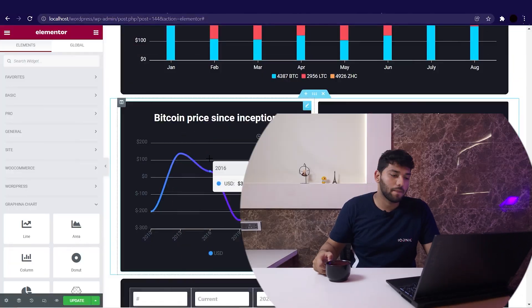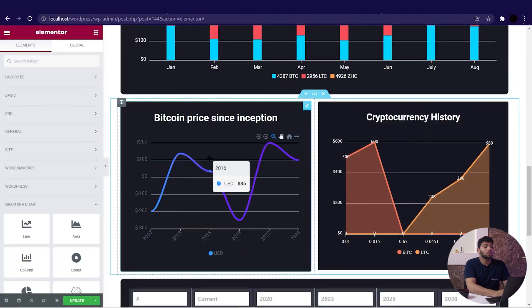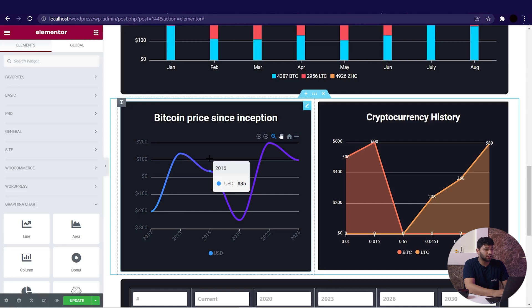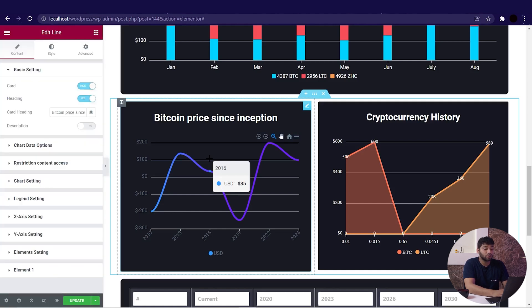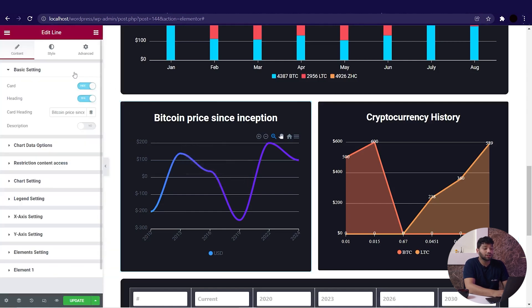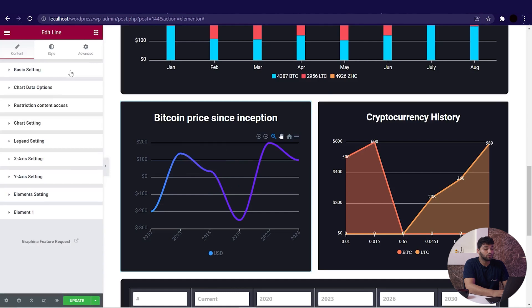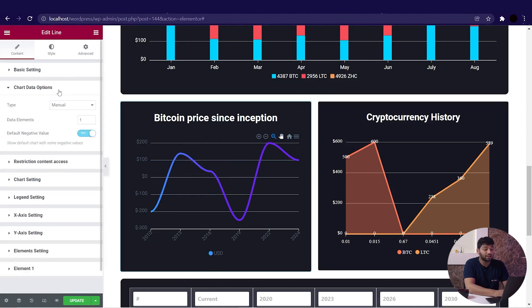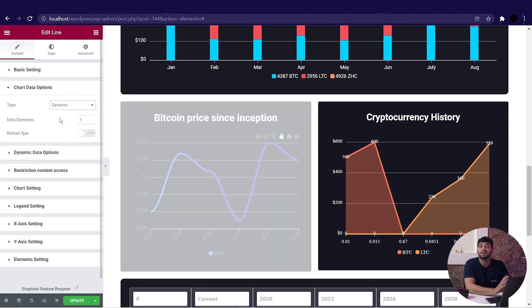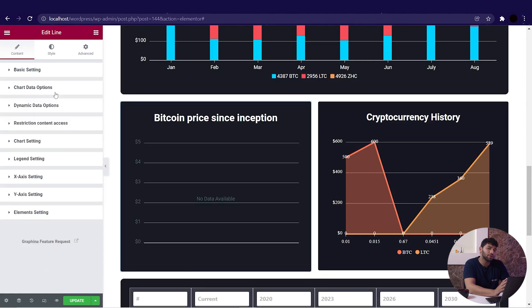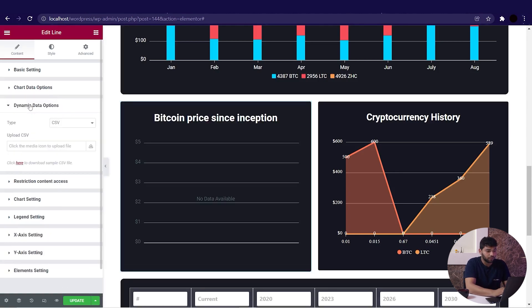Open Graphena and select the chart where you want to display your data. Now I'm choosing the line chart, going to the data option, now going to the chart data option. Change the type from manual to dynamic and you will see the message of no data available. So go to the dynamic data option.